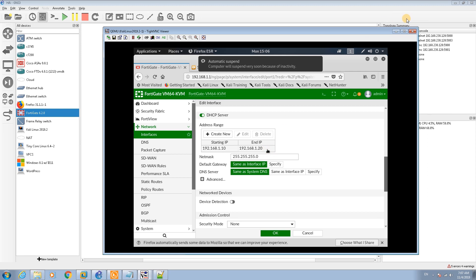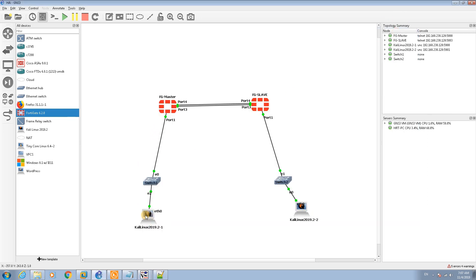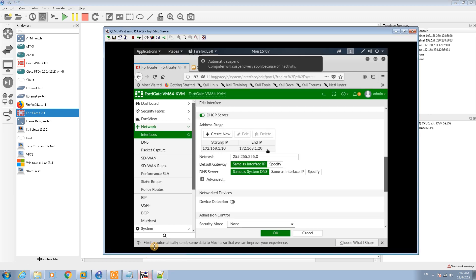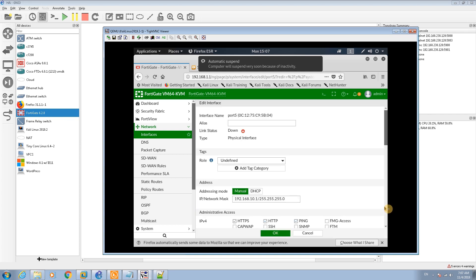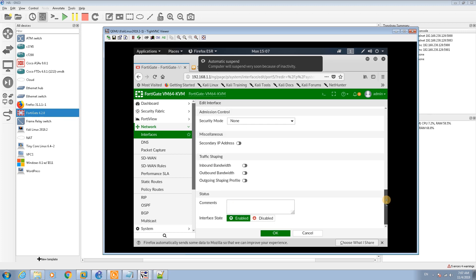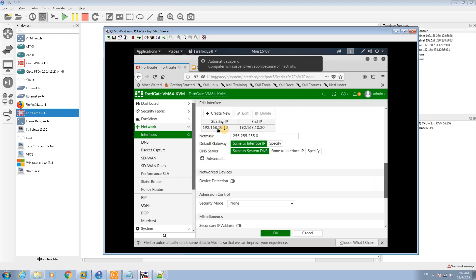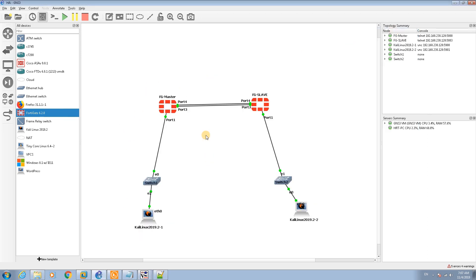For port 1, I've already set the DHCP server range from 110 to 120, which is why the machine is getting an IP address. For port 5, I've set it to 10.0.0.1 with an HTTP server DHCP range from 10.10 to 10.20 and a network mask of /24. I've mirrored the exact same configuration on the slave FortiGate firewall.